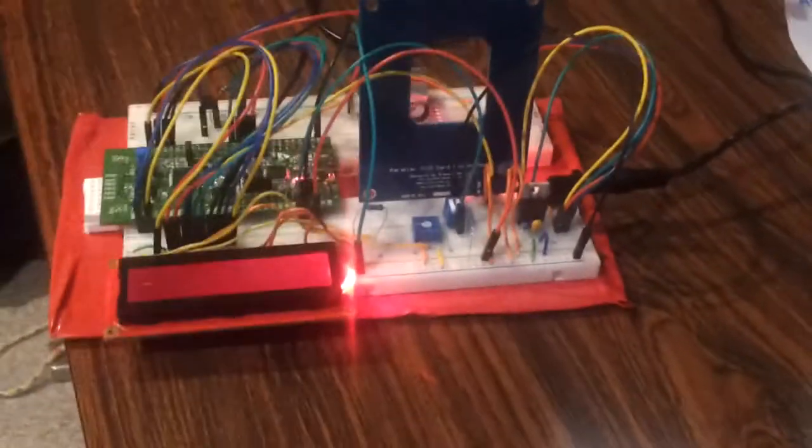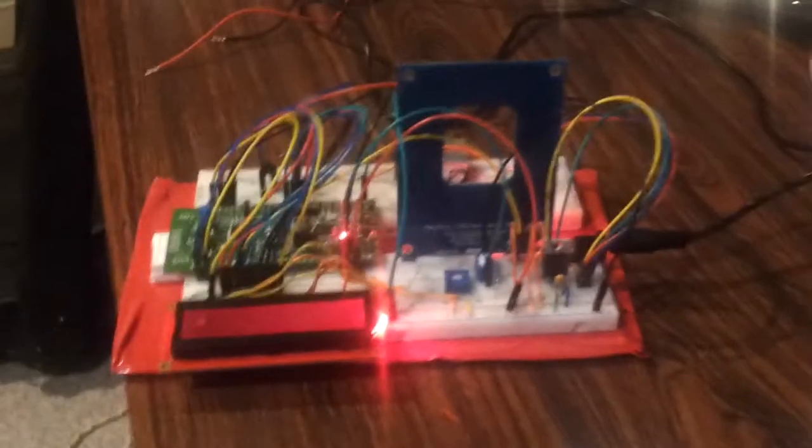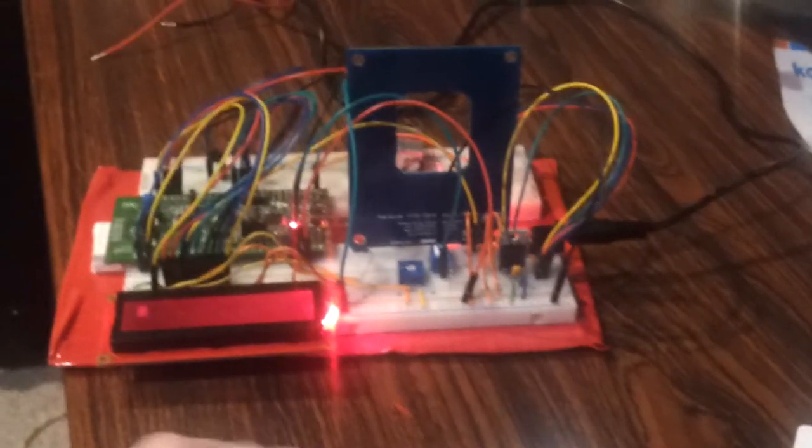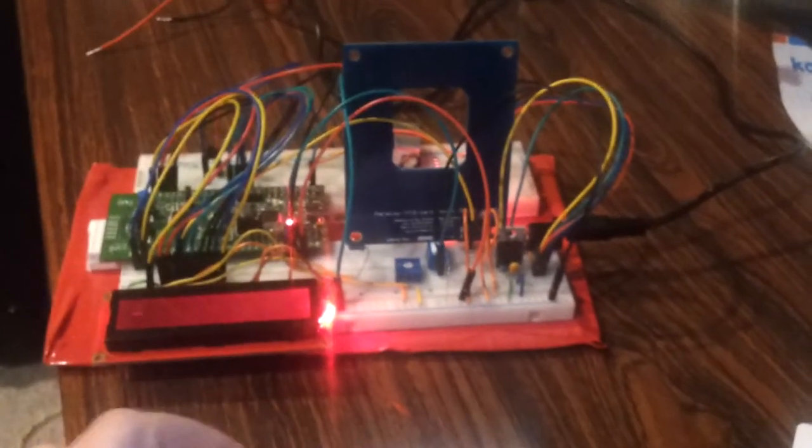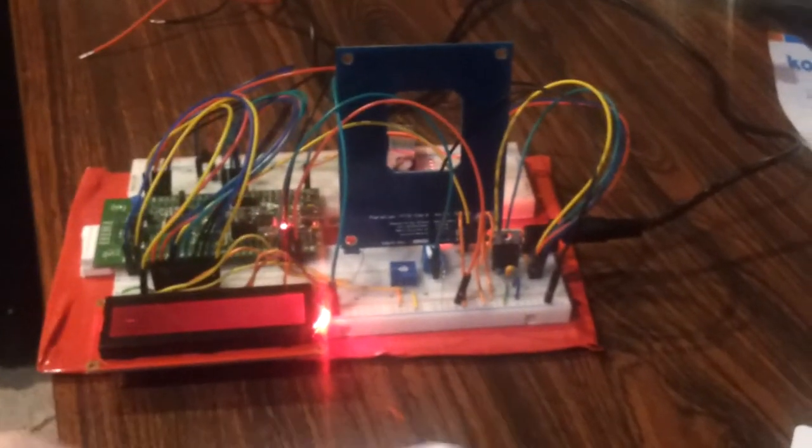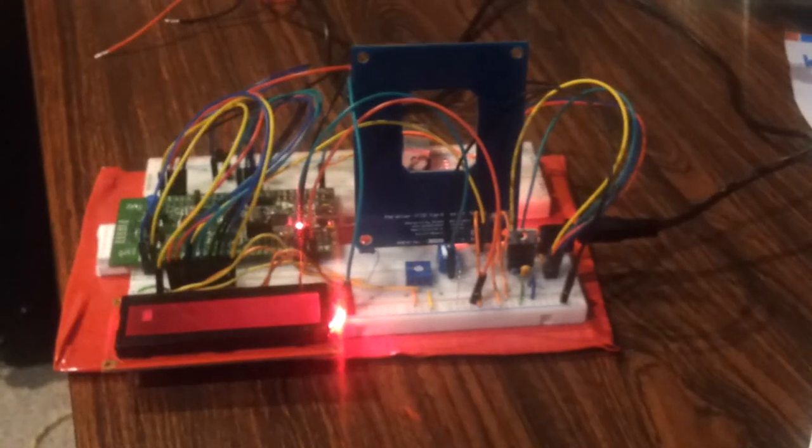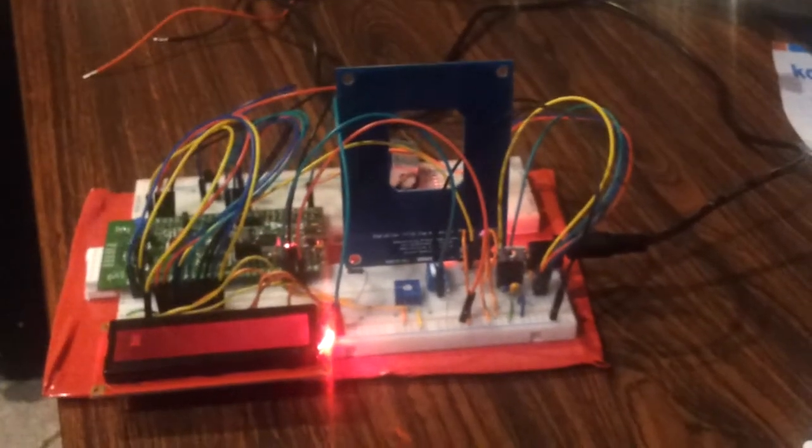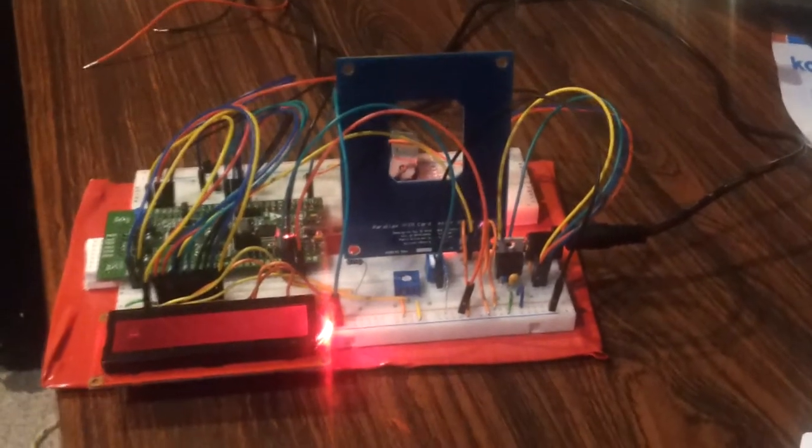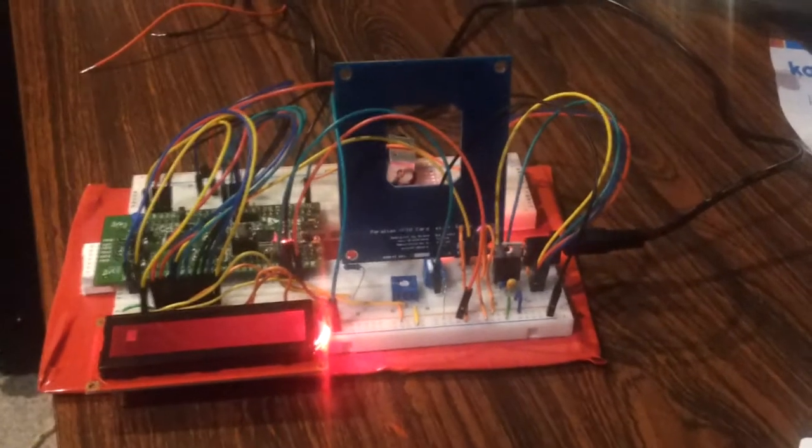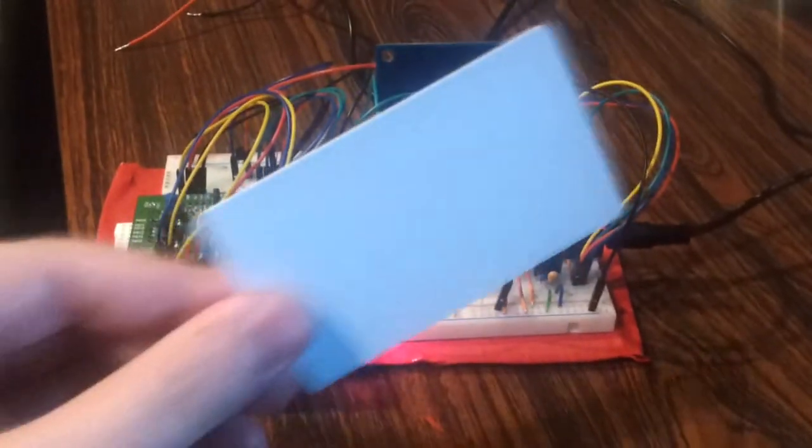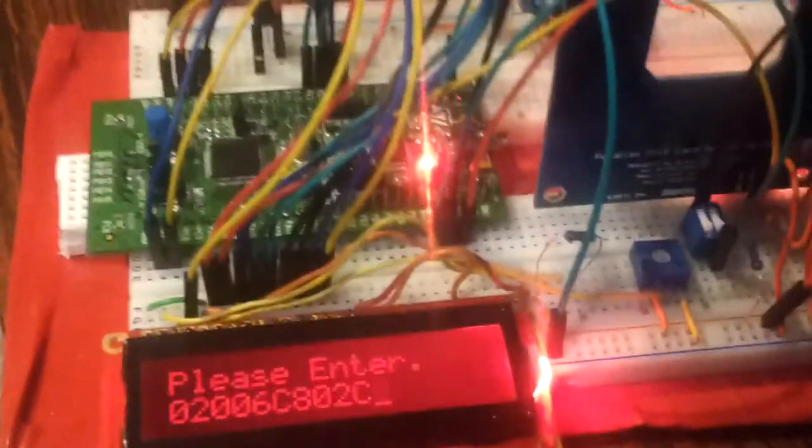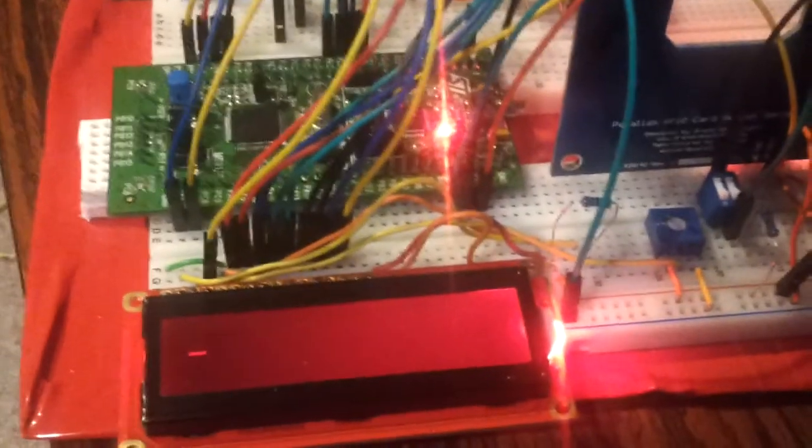So what's going to happen is I'm going to wave a card in front of it, and it's either going to display that I'm not allowed to enter on the screen, or it's going to display that I'm allowed to enter and then pull back the solenoid. I'll do that again just to show you the solenoid.